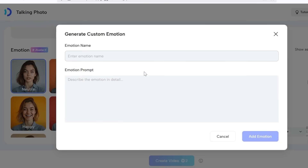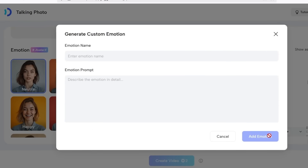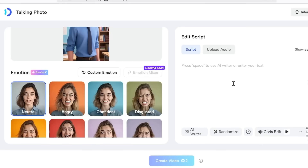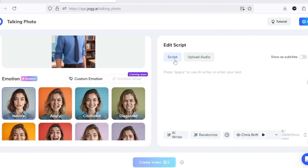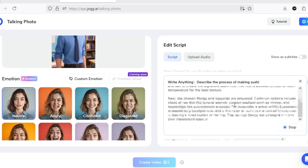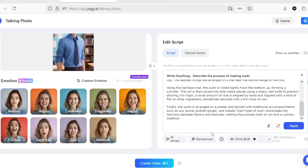With just a simple AI prompt, you can describe the kind of emotion you want and the system will generate it for you. I'll test that in just a moment. Next, you'll need to add your text. If you don't already have one prepared, you can easily use AI to generate it — for example, using the AI writer or simply hitting the randomize button to get a text sample.